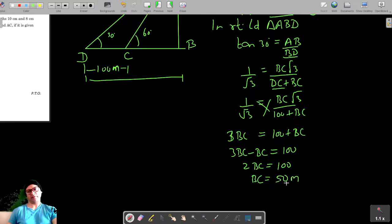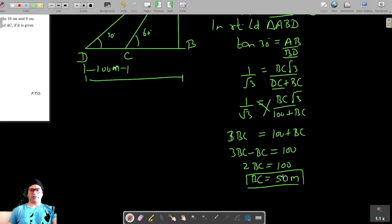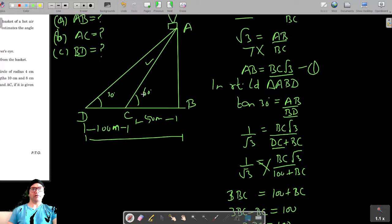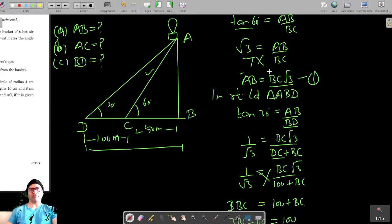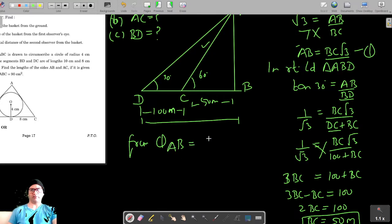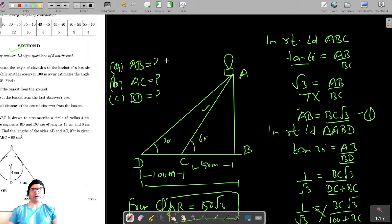Therefore BC = 50 meters. From equation one, AB = BC√3 = 50√3. So we have found AB, the height of the basket from the ground, which is 50√3 meters.